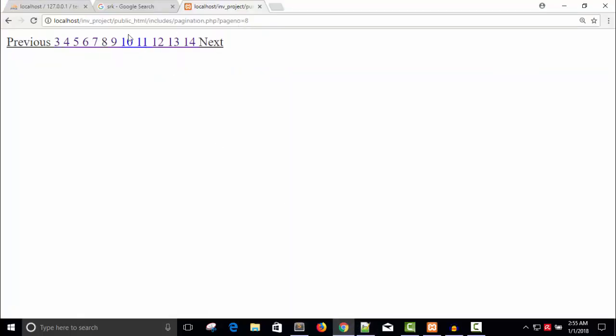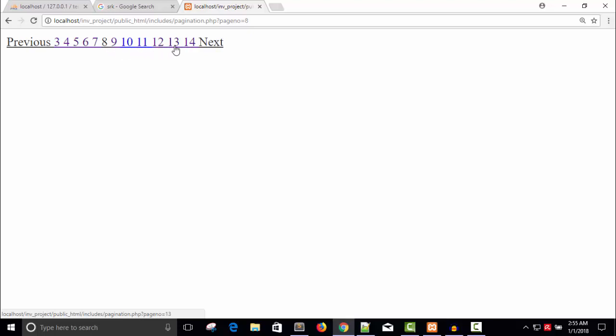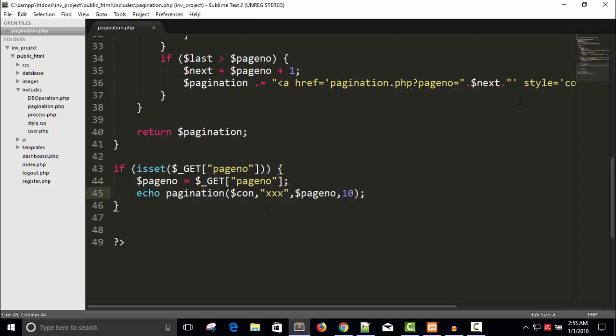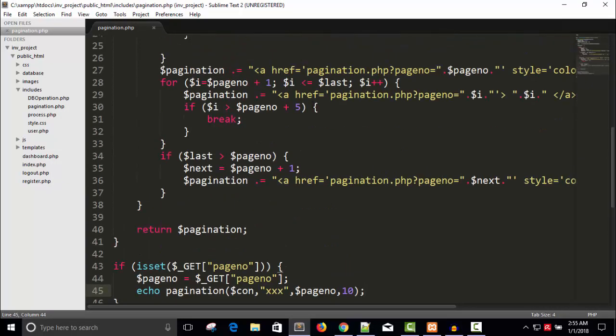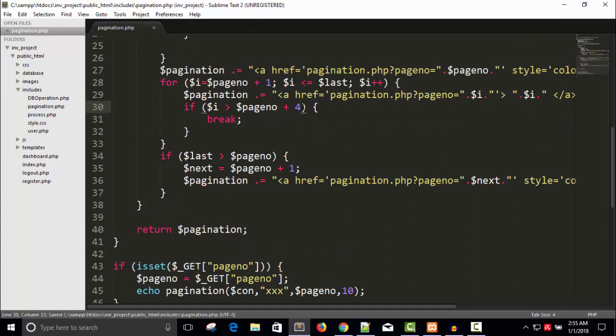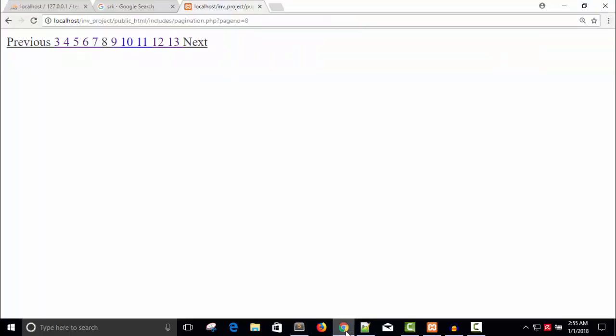So you can see the page number is 8 and we have the previous 5 links 3, 4, 5, 6, 7, 8. 8 is the current page, 9, 10, 11, 12, 13, 14 is the next 5. Count this 1, 2, 3, 4, 5, 6. So if it is more you can decrease it. 5 plus 4.